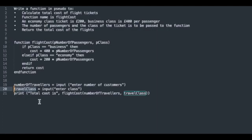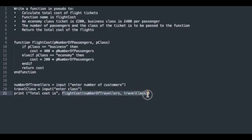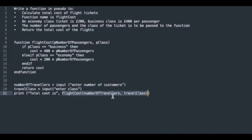We then call the print command with a string literal within quotes here, comma separating the next print parameter, and we're calling the flightCost function. This is where we're calling the function which we've declared here. We're sending it the numberOfTravelers, which will be passed up to this parameter pNumberOfPassengers, and the variable travelClass will be passed up to pClass.